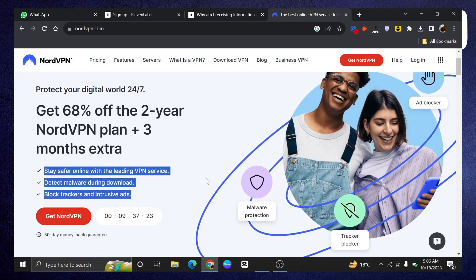Then detect malware during download. And right after that, block trackers and intrusive ads.